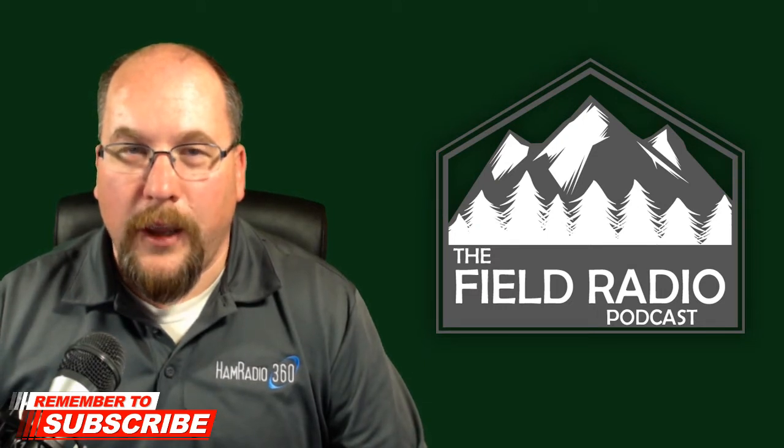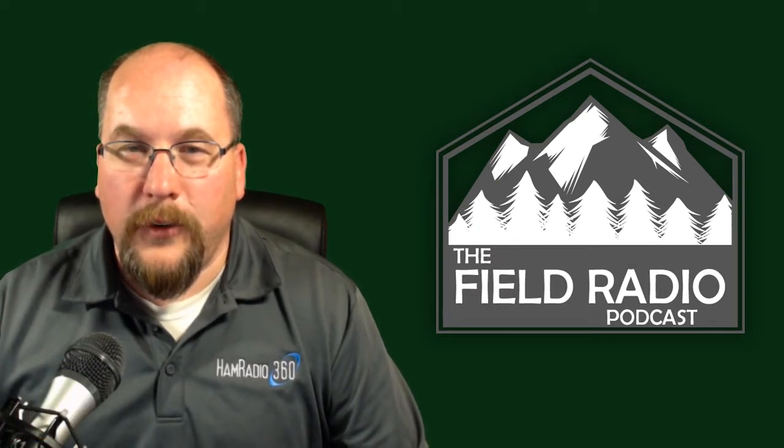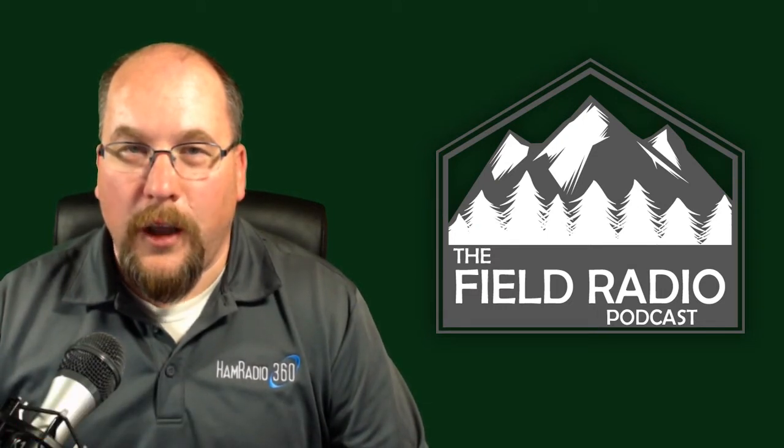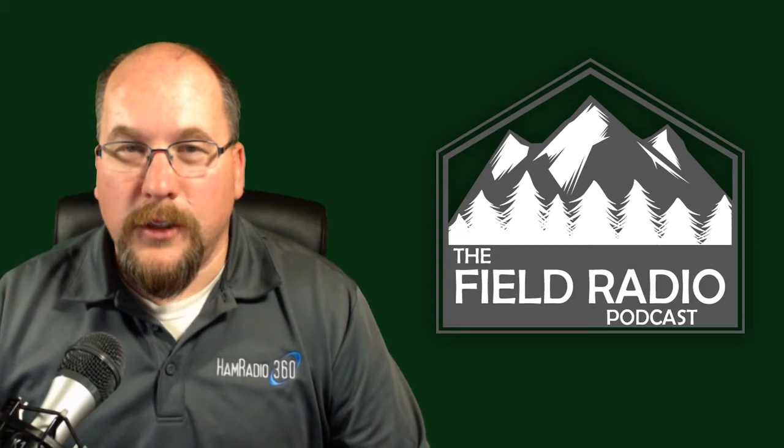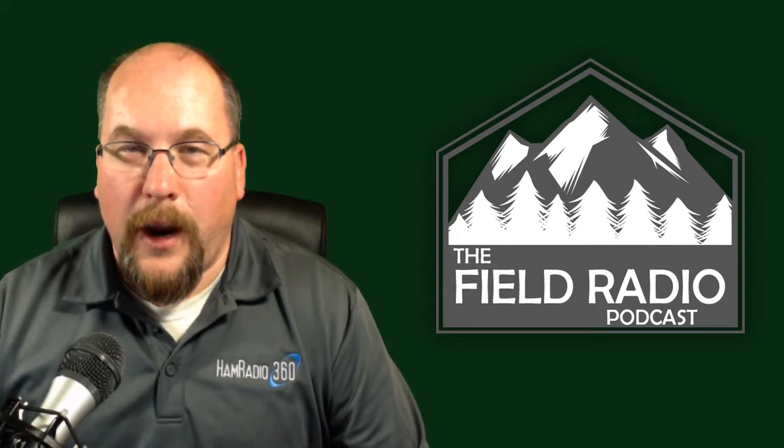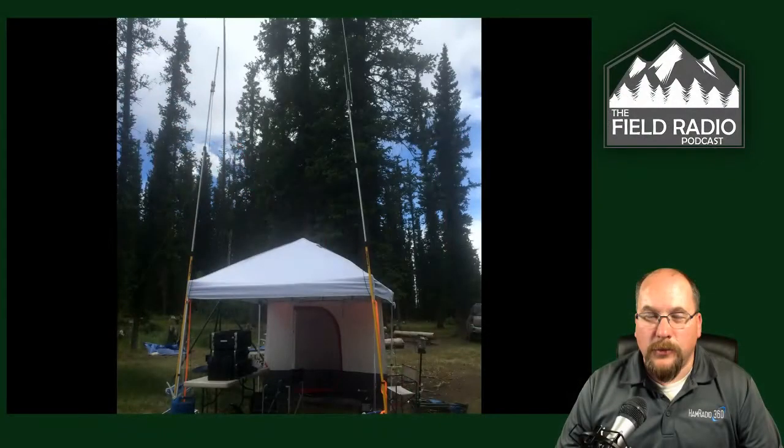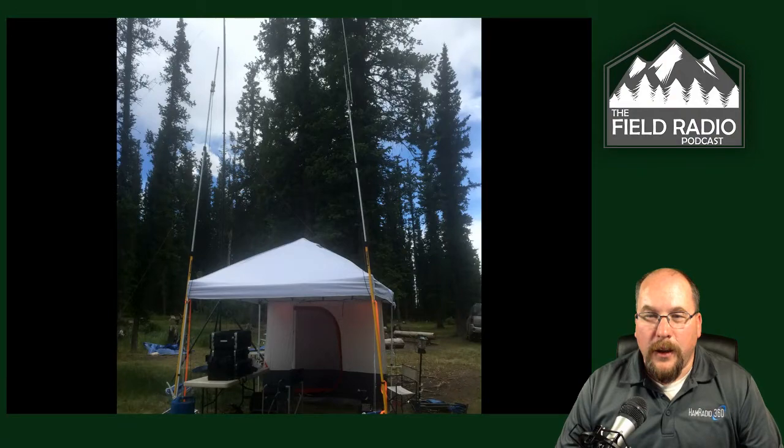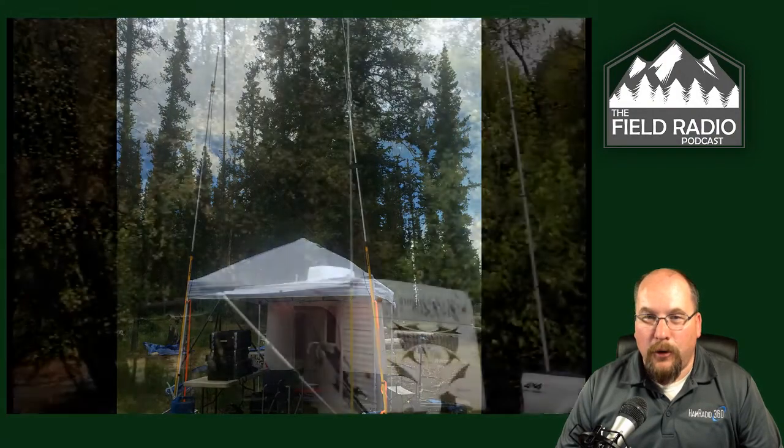So as I mentioned, we need to 3D print a bracket. Let me switch to a couple slides here. As you can see, this is how I normally raise my antennas.